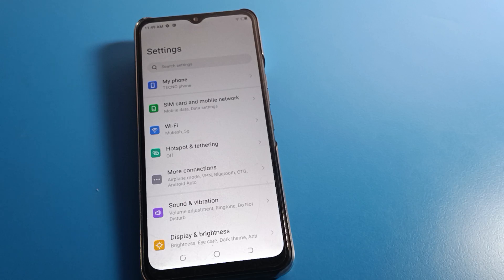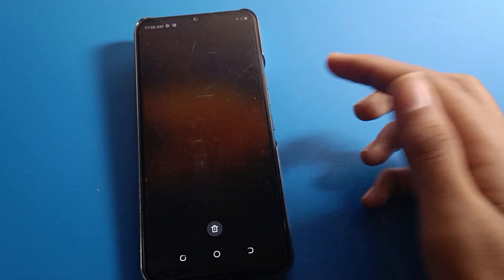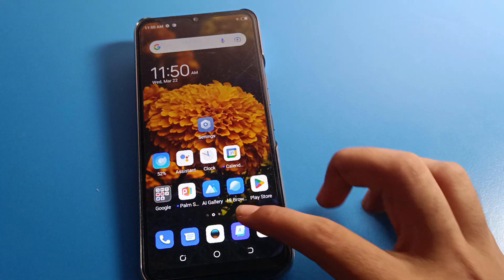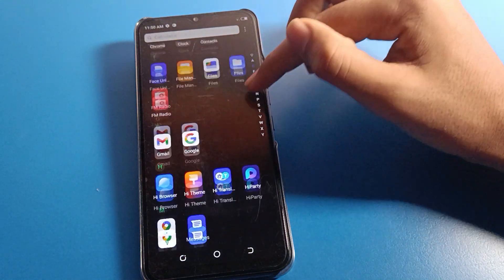Hello friends, welcome back to my YouTube channel. Today we are going to talk about Tecno phone settings. I'm going to show you the phone system navigation setup — how to set up and how to use the phone system navigation setting. Before starting, please subscribe and click the bell icon and like the video.